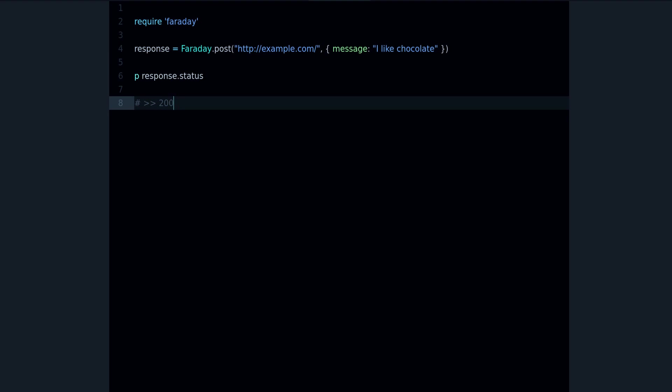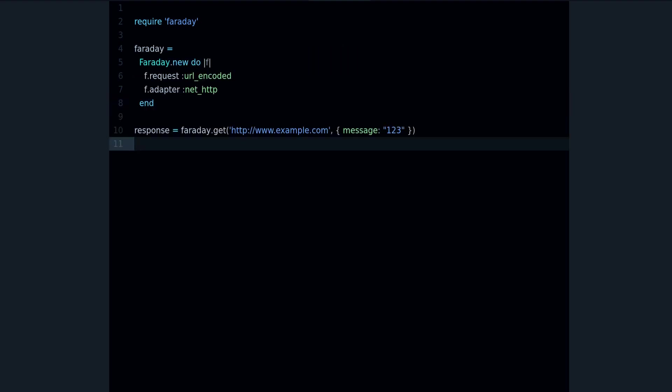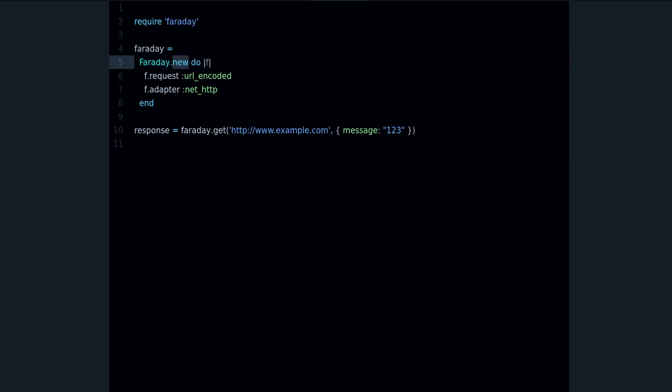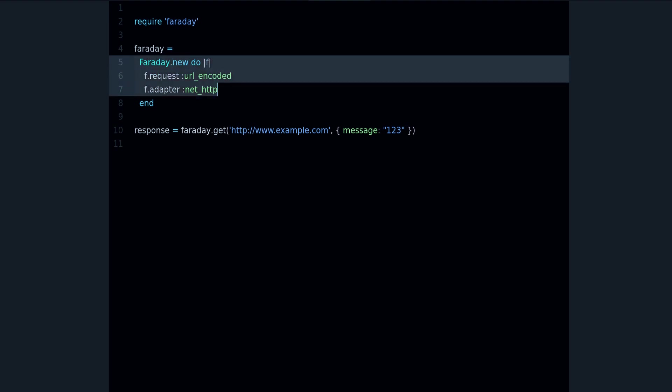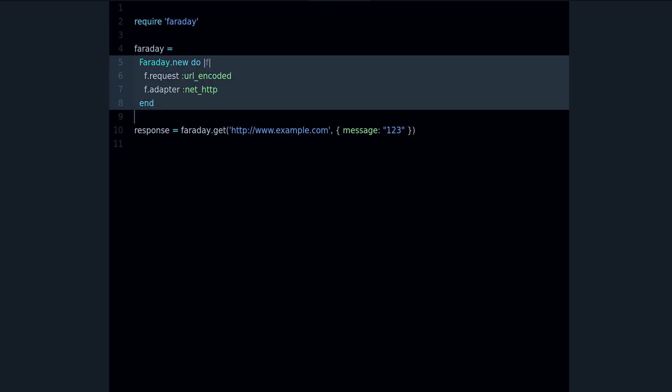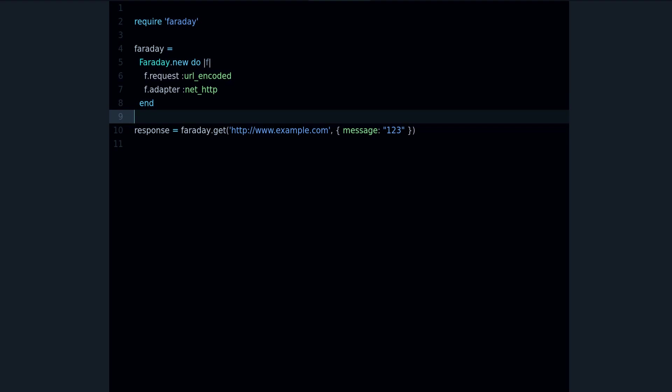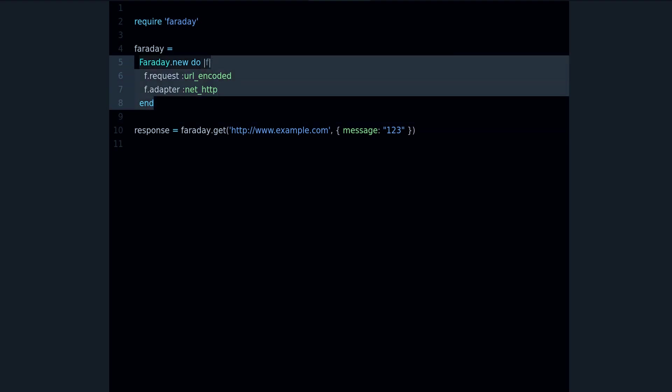Now one of the great things about Faraday is that it's very configurable. You can change how it works. Let me show you what I mean with an example. Here I have this faraday.new, and notice that it says new now, it doesn't say get or post. So I'm just creating a Faraday object, and what this allows you to do is to customize or personalize or change the settings of the object.